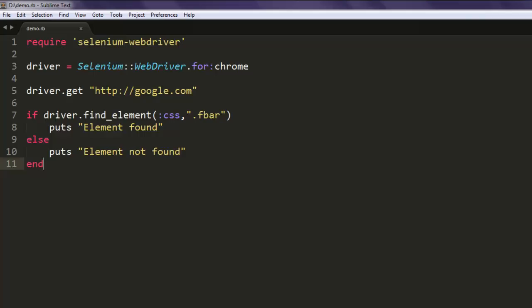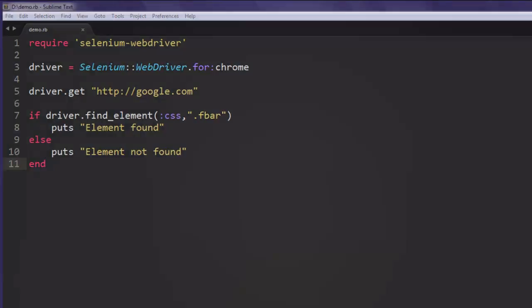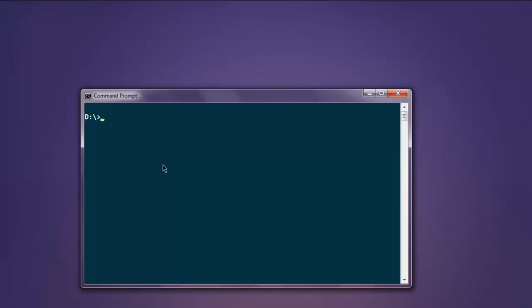I'm not sure it properly copied this, so let's find out. Type in ruby and the name of your file.rb, now hit enter. This should open a Chrome browser instance.